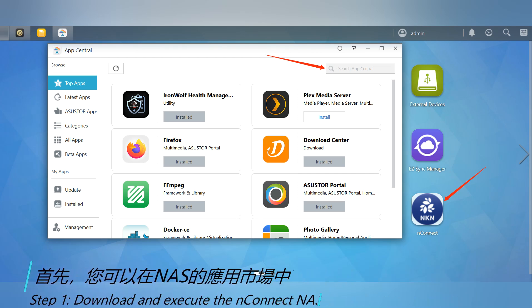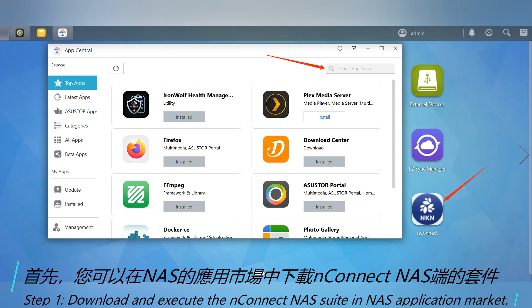Step 1: Download and execute the NConnect NAS application from the app market.